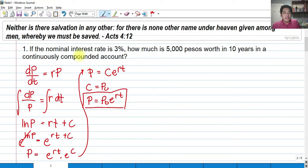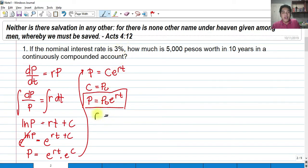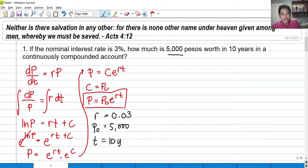For number one: if the nominal interest rate is 3%, how much is P5,000 worth in 10 years in a continuously compounded account? We have a nominal rate of 3% — we must always represent R as a decimal, so that is 0.03. P5,000 is your P sub O, and 10 years is the time.